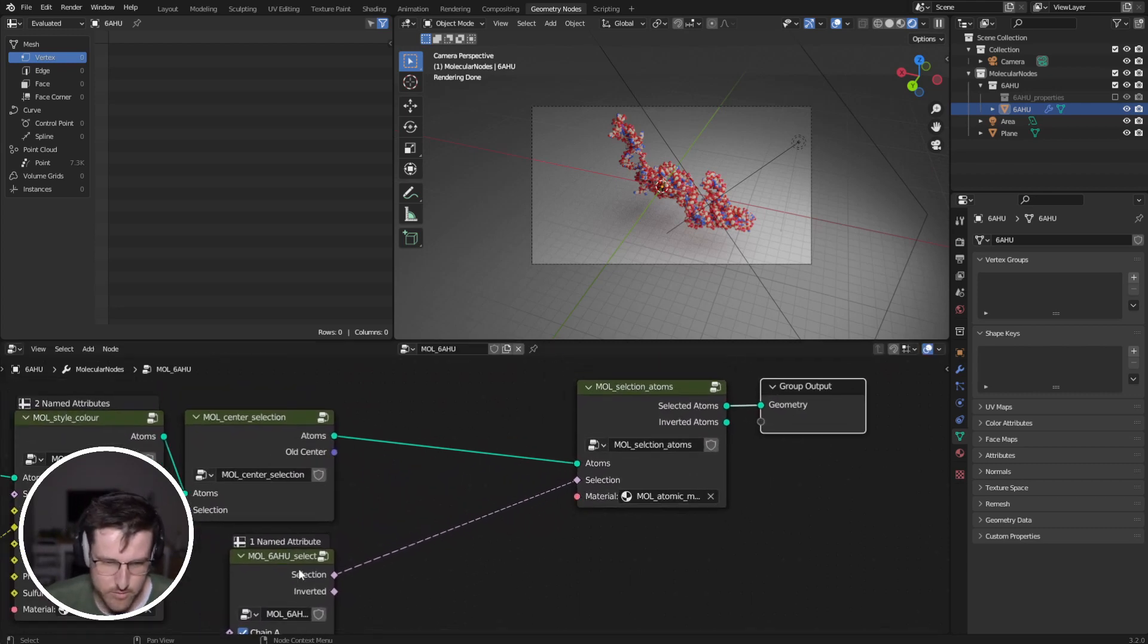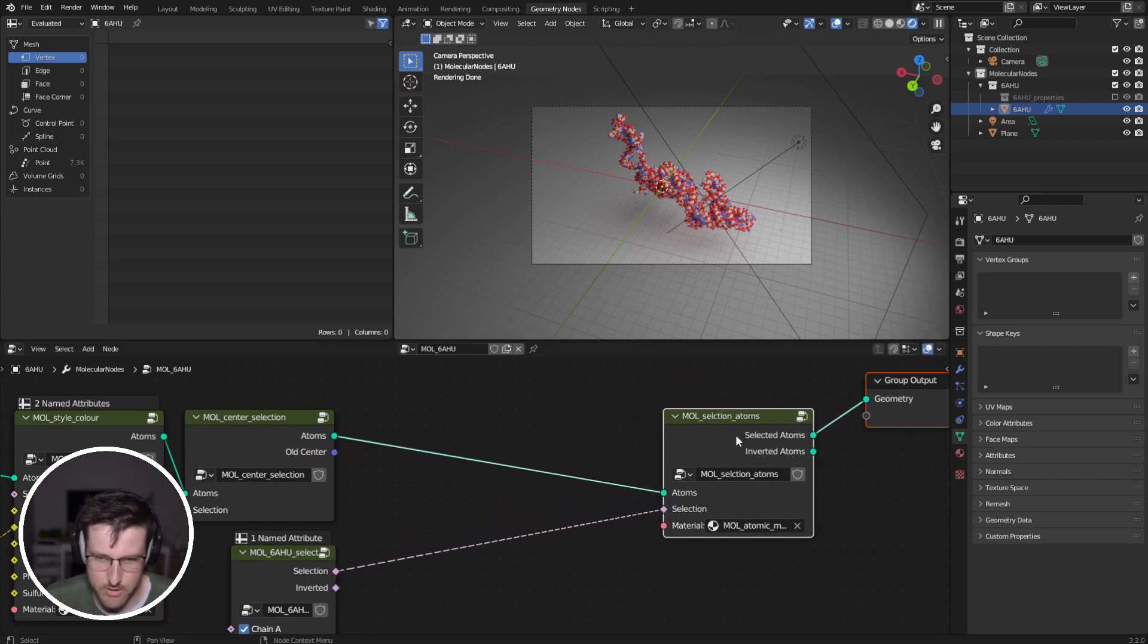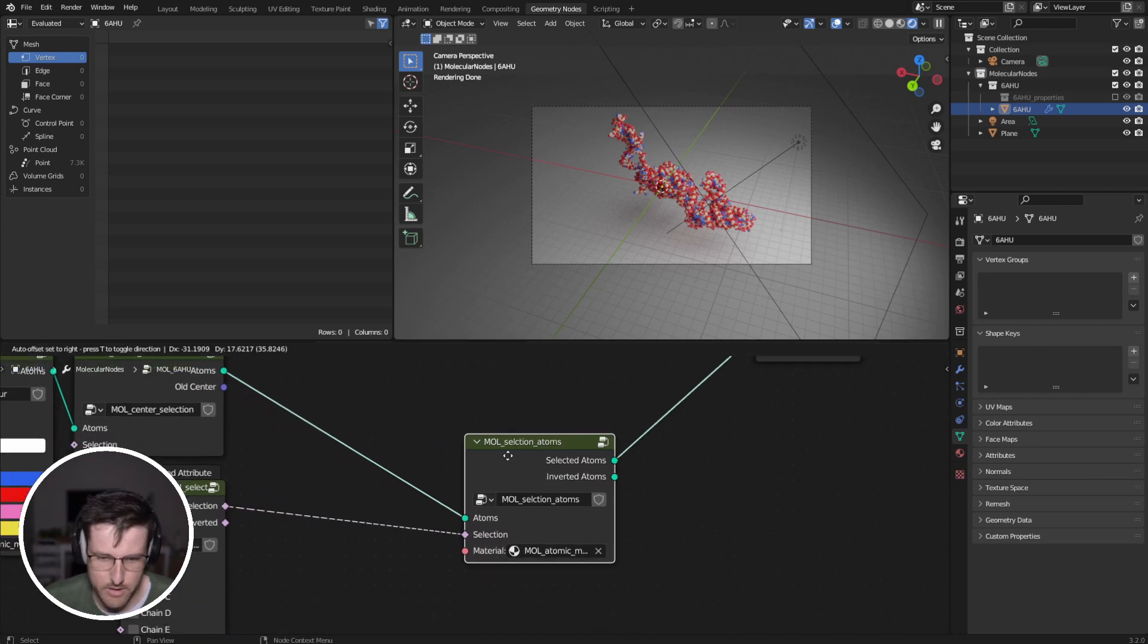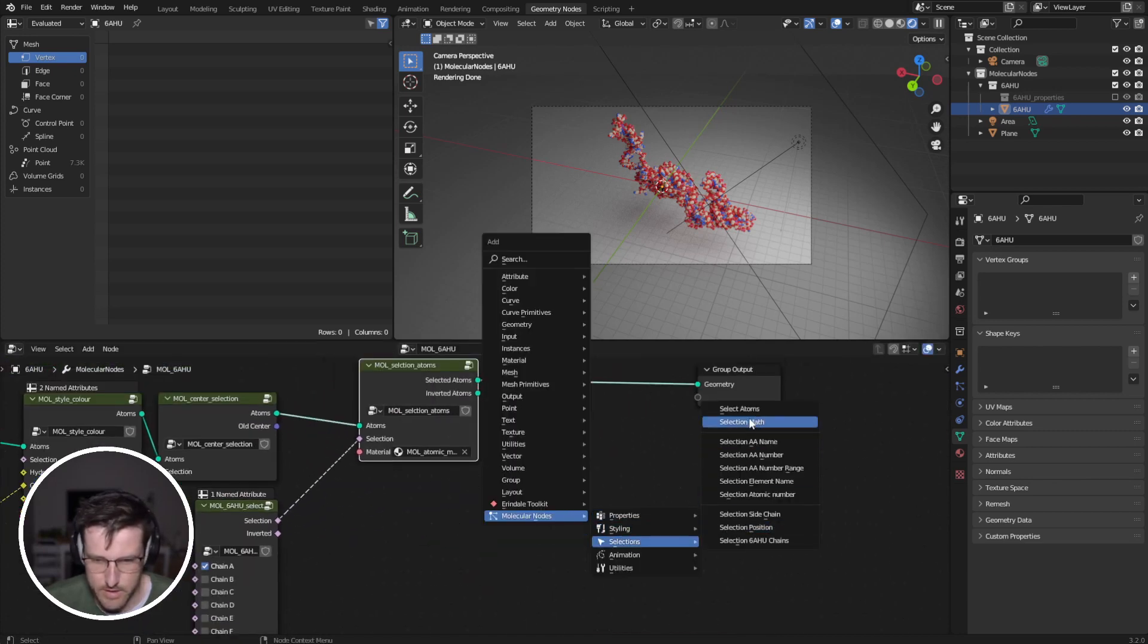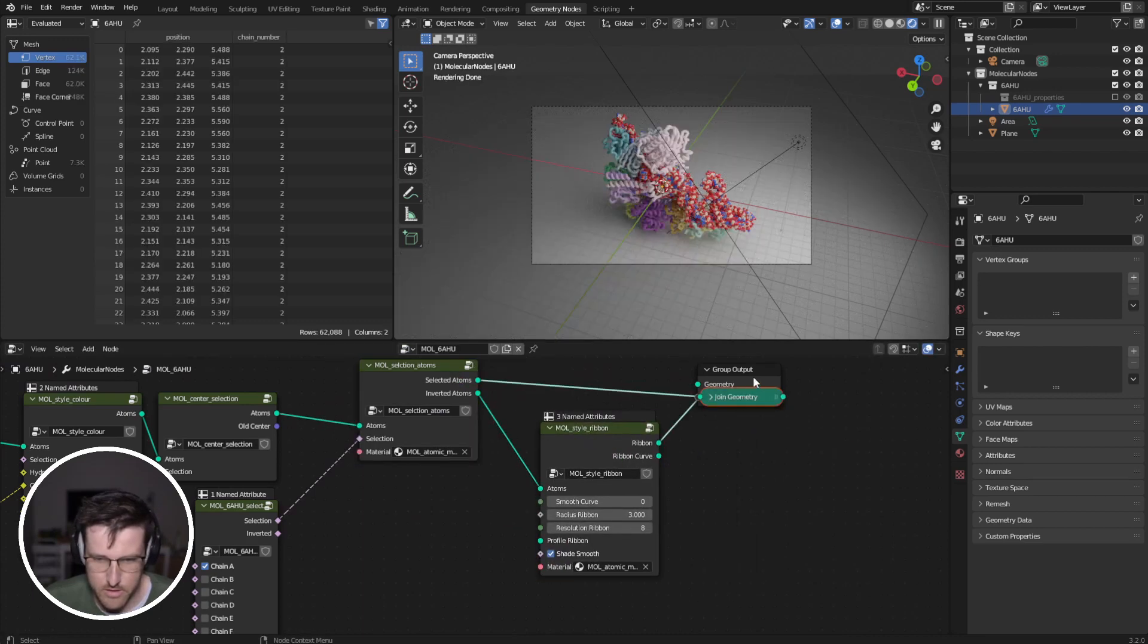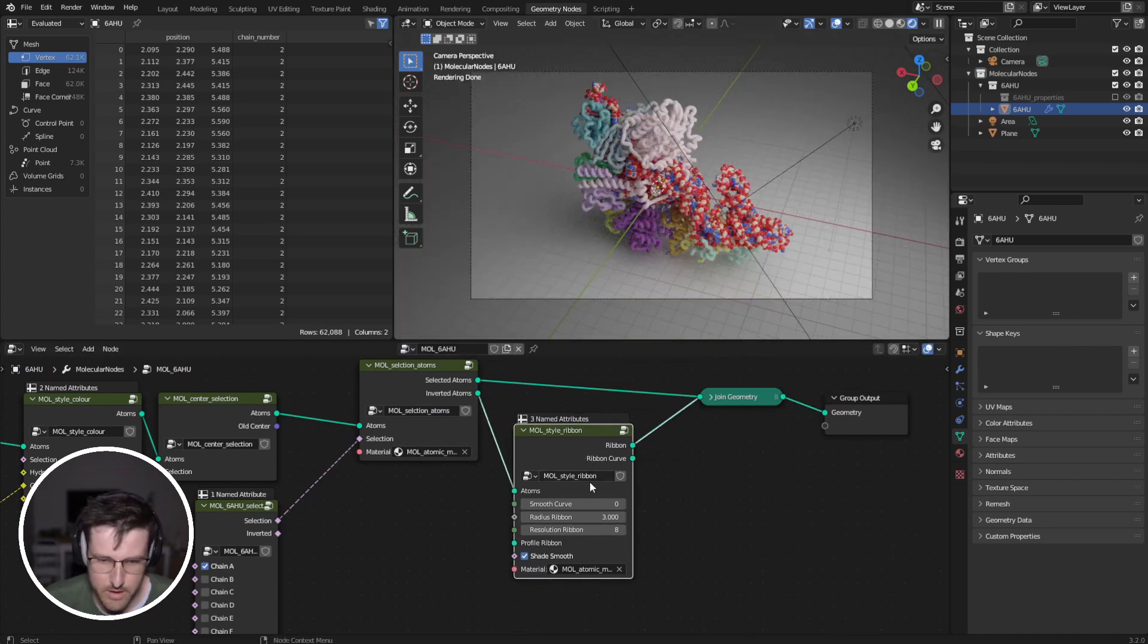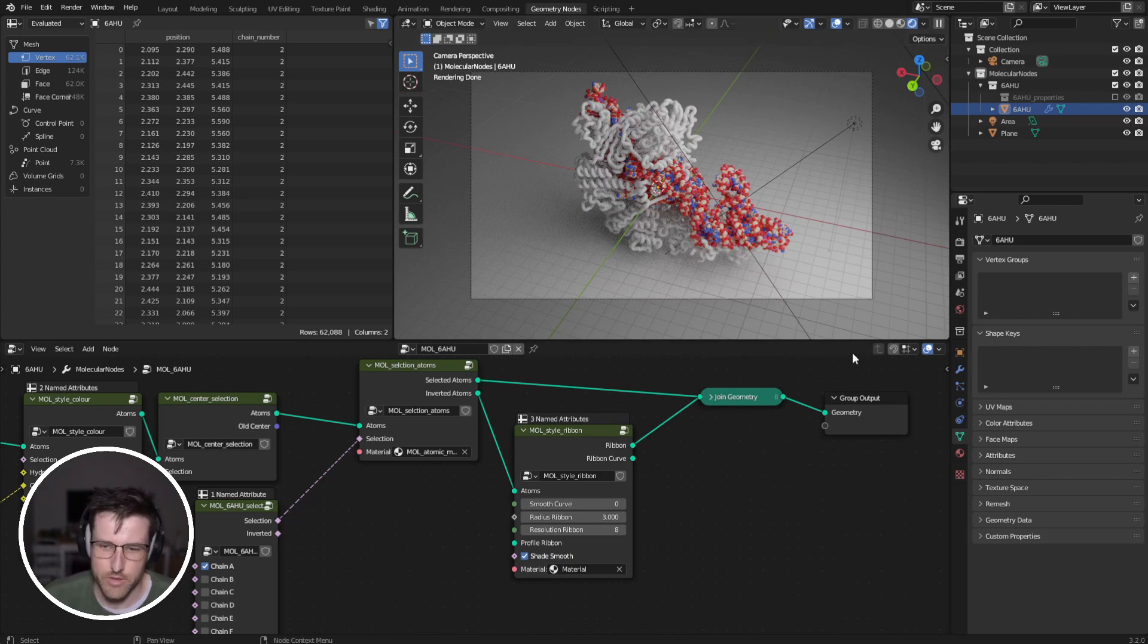And so, we can either, one thing we can do is if we have our RNA and then we have style ribbon, join our ribbon back up. Ribbon, we can add a different material to without too much trouble.